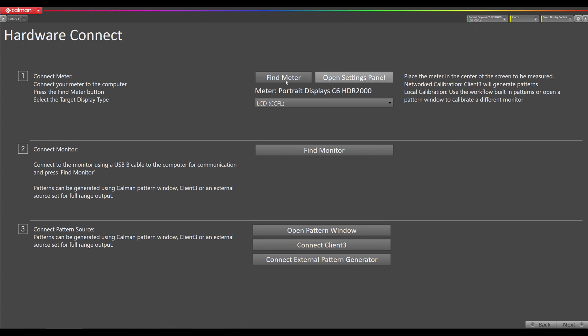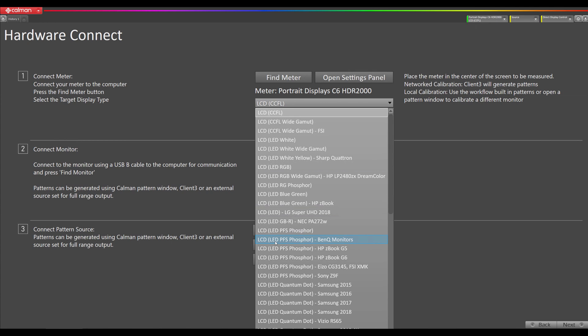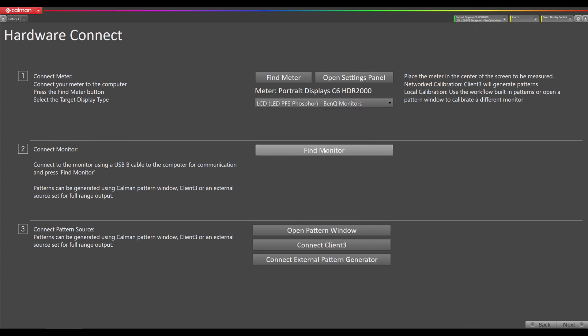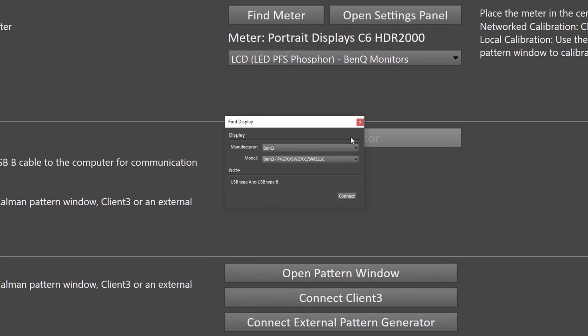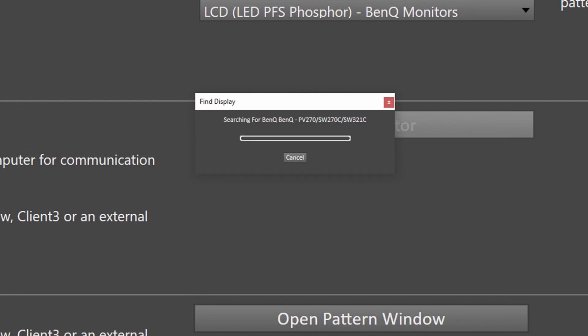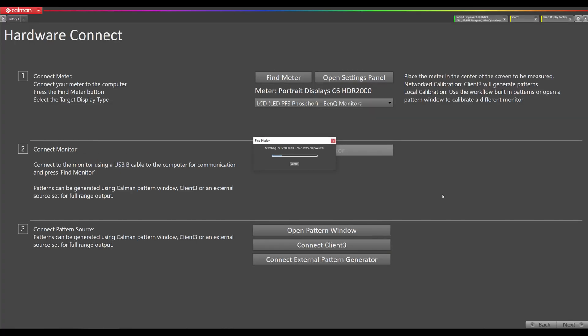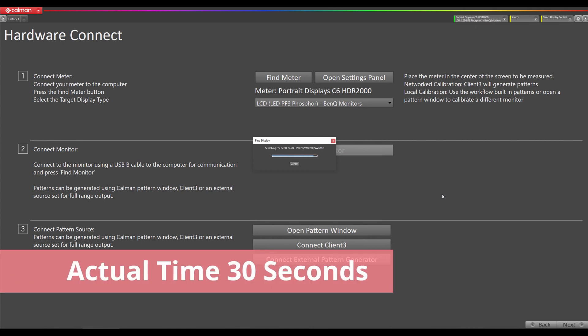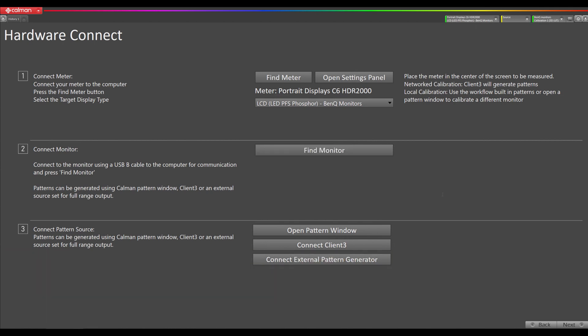Now we're going to select our target display type. We're going to go down to PFS Phosphor BenQ monitors. Now we're going to connect to the monitor itself by hitting this find monitor button, going to BenQ as the manufacturer and model PV270 or SW270C or SW321C and hit connect. You will see the screen flash on the BenQ monitor as the connection process happens. Now the monitor is connected.